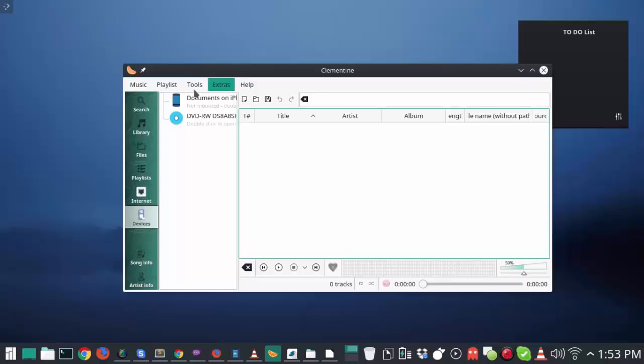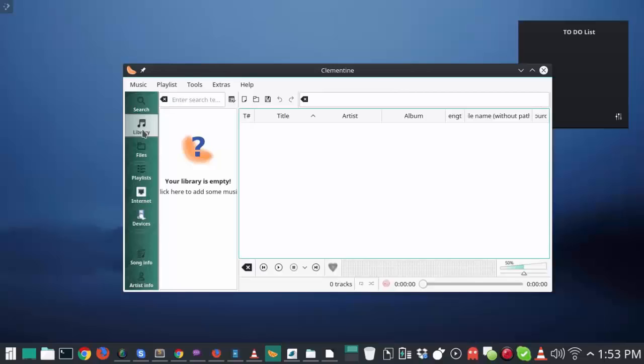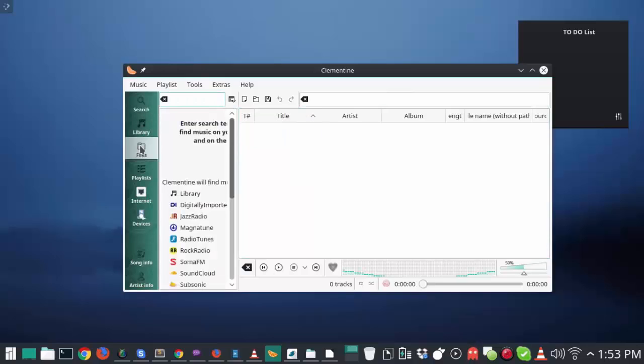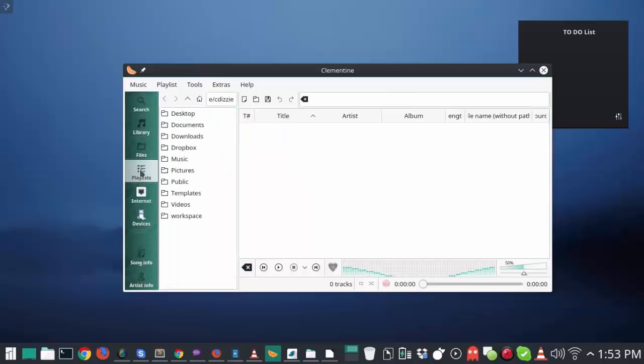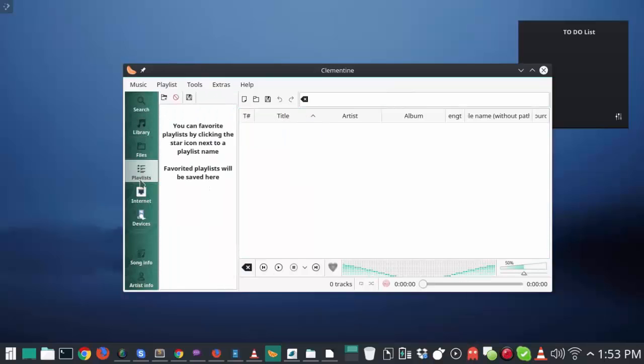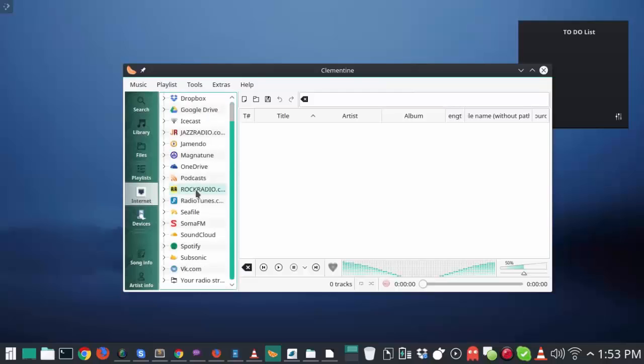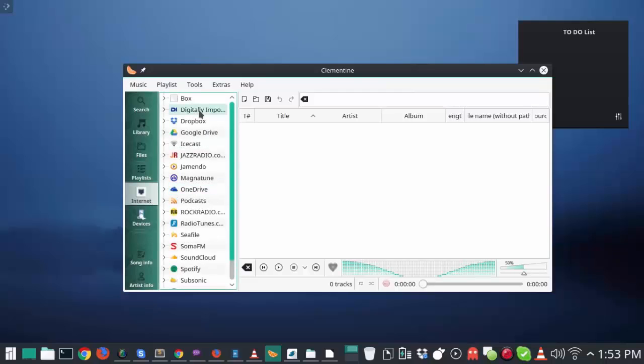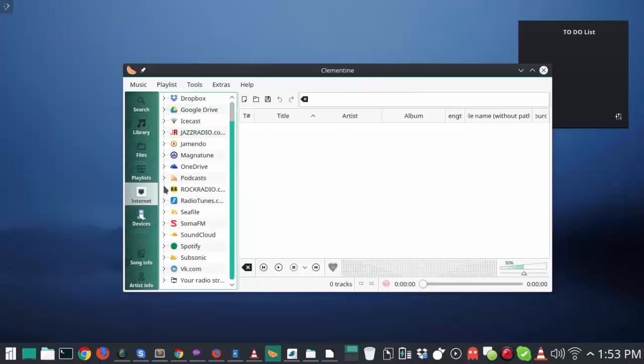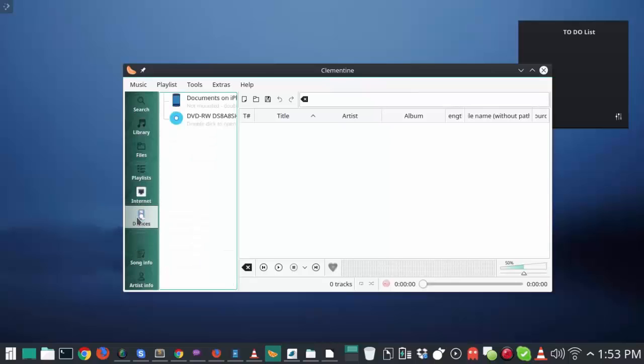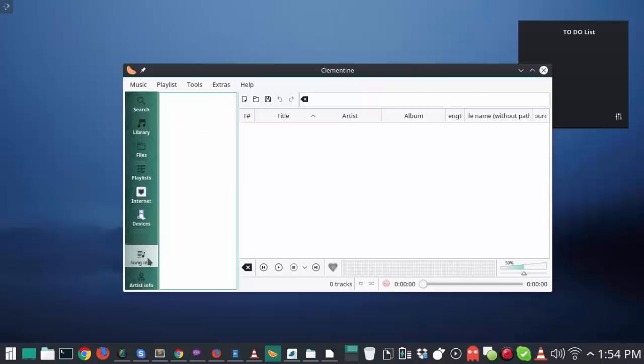And Clementine is pretty much your best alternative to iTunes or whatever music player you want to use out there. It has a library search option. You can put all of your music and import it in here. You can set a playlist. You can access all of your online services, and also music players, which is really cool, like Spotify and Pandora and things like that. You can connect your devices and transfer music and things like that. You can check the song info, artist info, and download pictures and album art and all those other goodies.